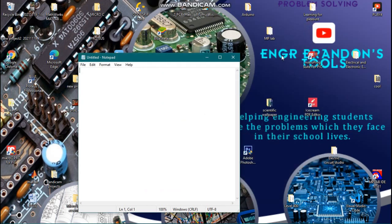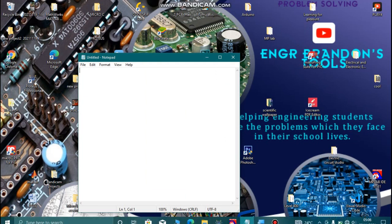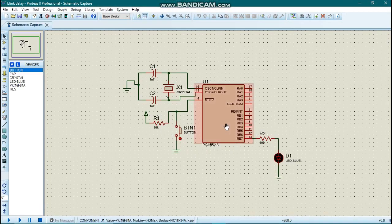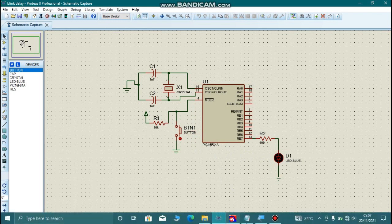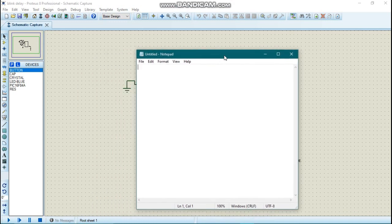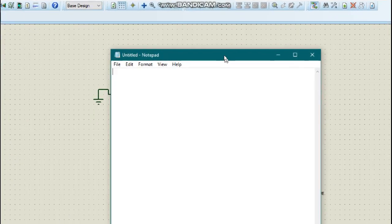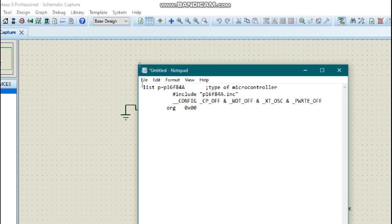Hello engineers, welcome to Engineer Brandon's Tools. Today we are going to blink an LED on a PIC16F84 with a delay. We are not going to use a switch today; we are going to make this LED blink on and off repeatedly as long as power is supplied to our microcontroller. We'll write a code for this in notepad and compile it in MPLAB, starting from our pseudo instructions from our previous project.